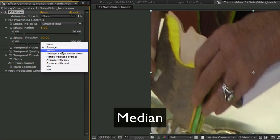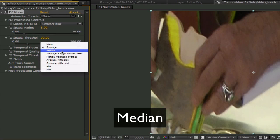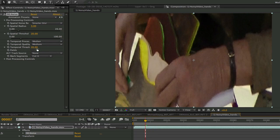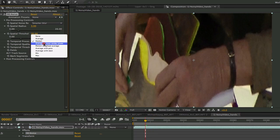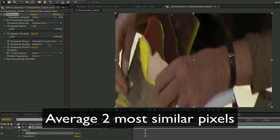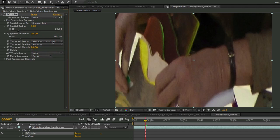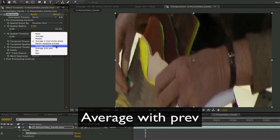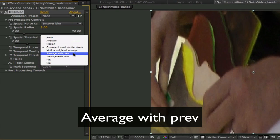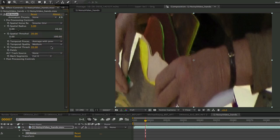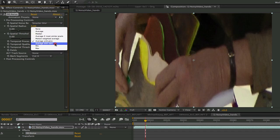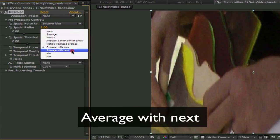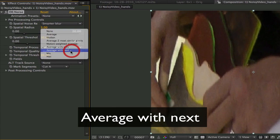Median uses the same 3 frames but keeps the median of the 3 values. Average to most similar pixels uses the same 3 frames but it discards the most different pixel and averages the remaining frame to the current frame. This is a good choice for dropouts or non-recurrent dust or dirt. Average with previous warps the previous frame and the current frame and blends them equally. Average with next warps the next frame to the current frame and blends the two equally.